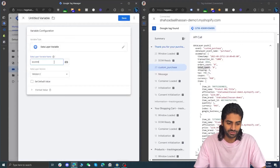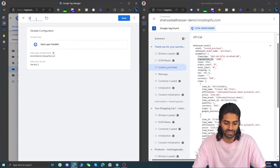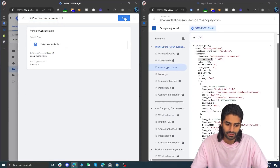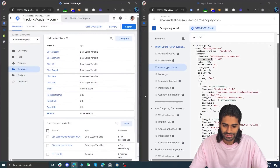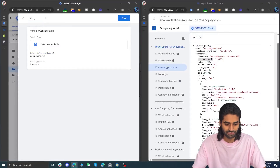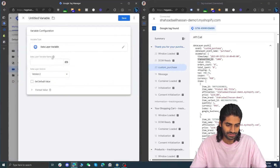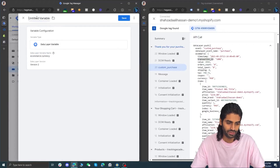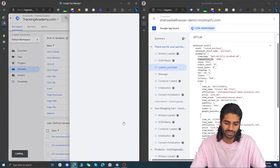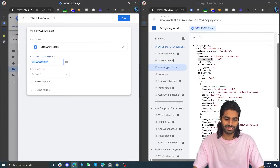Click on Data Layer Variable — the first thing we need is ecommerce.transactionId. We can copy and paste the value from the debug window to avoid spelling errors. Now let's create a parameter for value, then one for tax — rename it to dlv.ecommerce.tax — then one for currency, and finally the items array. The reason we need the items array is so we can map it to the parameters that are accessible by Facebook Pixel.